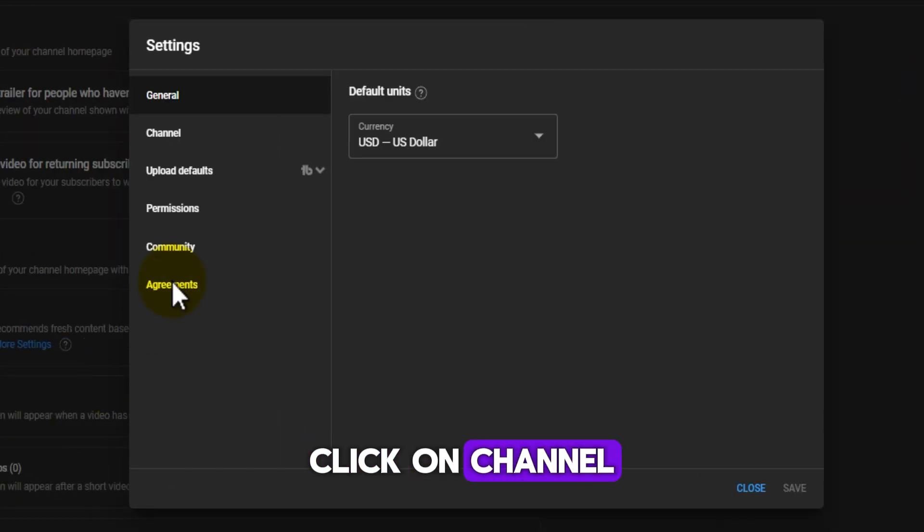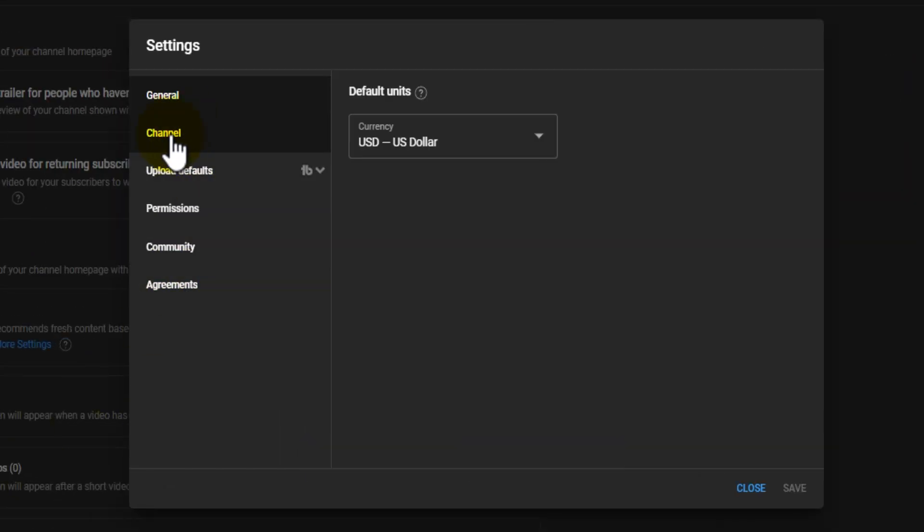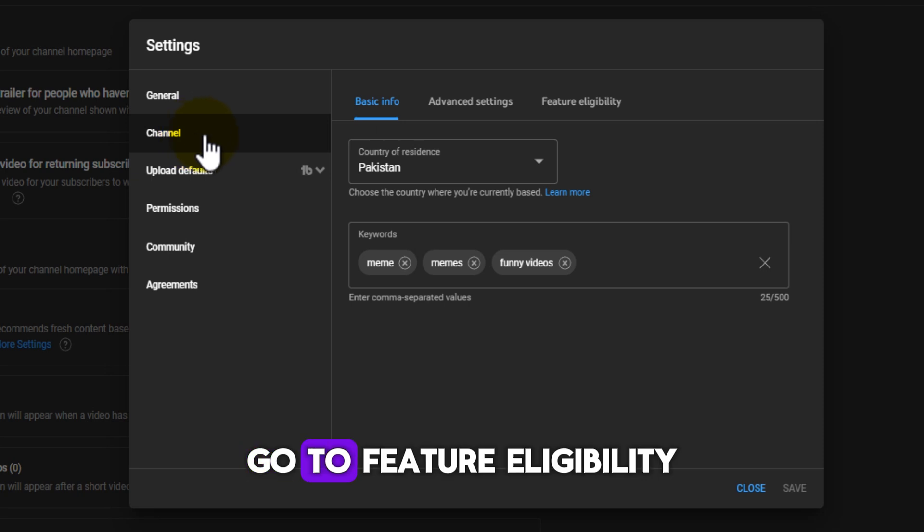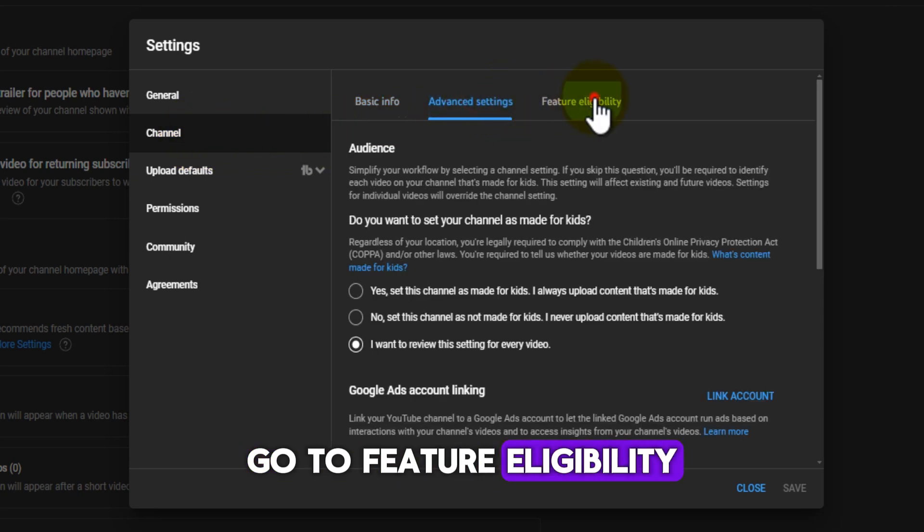Click on Channel. Go to Feature Eligibility.